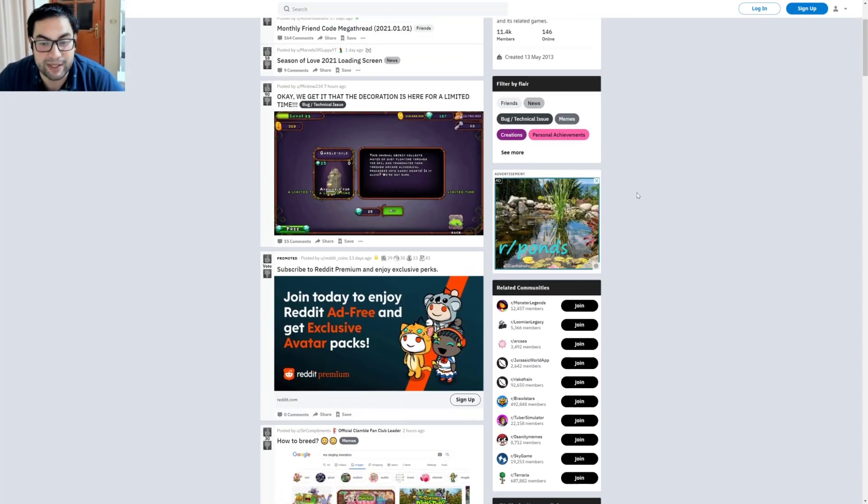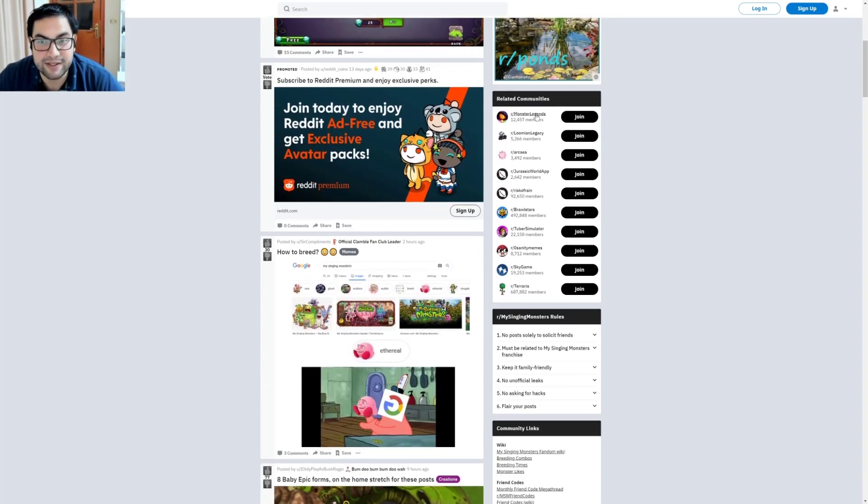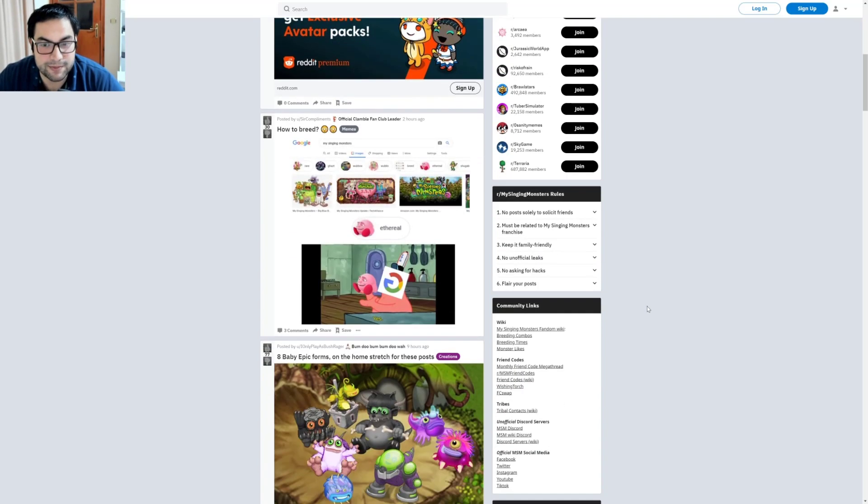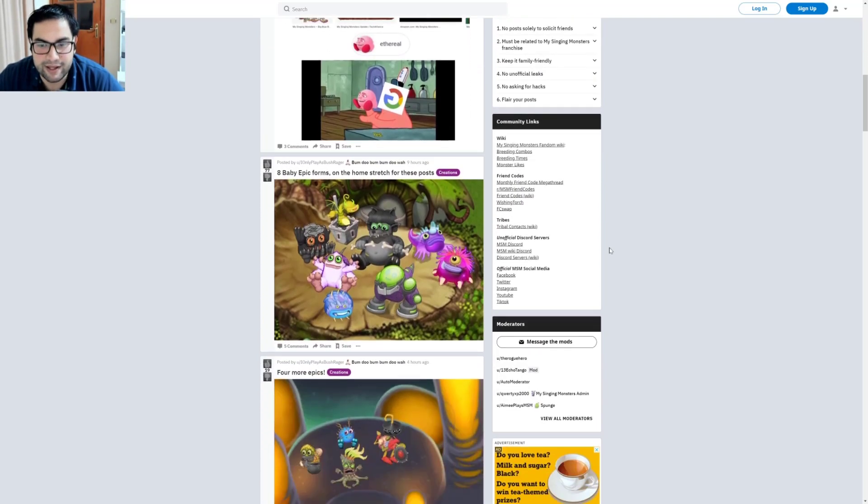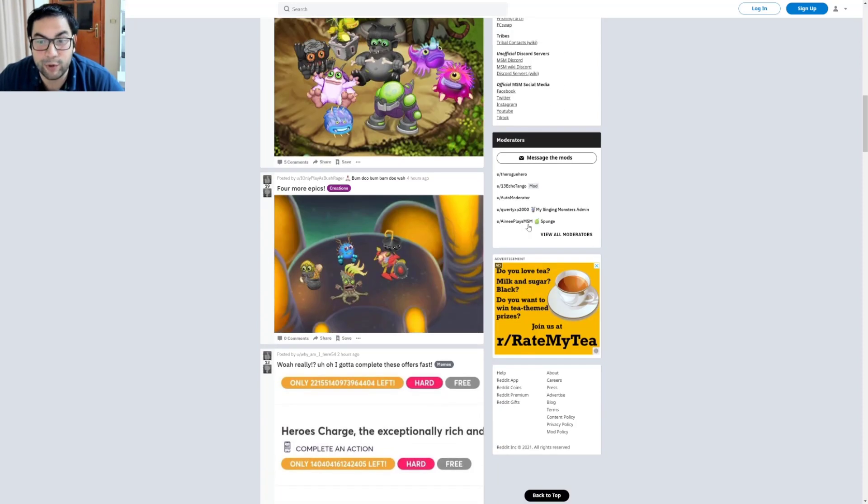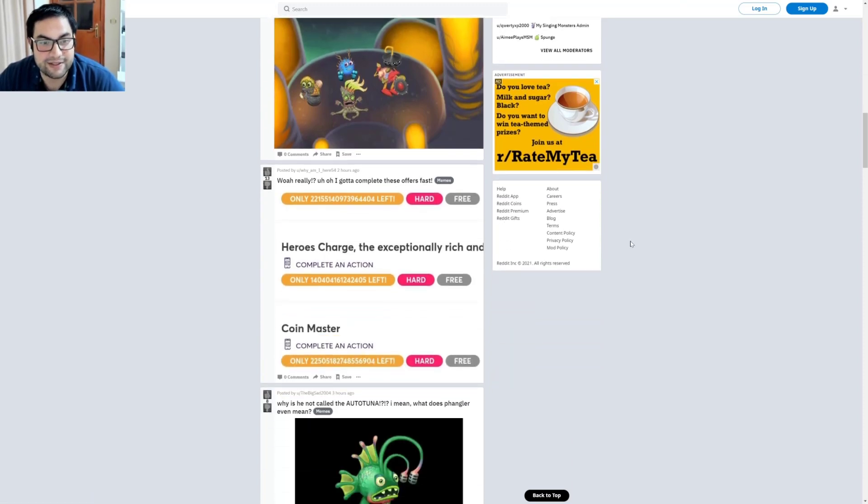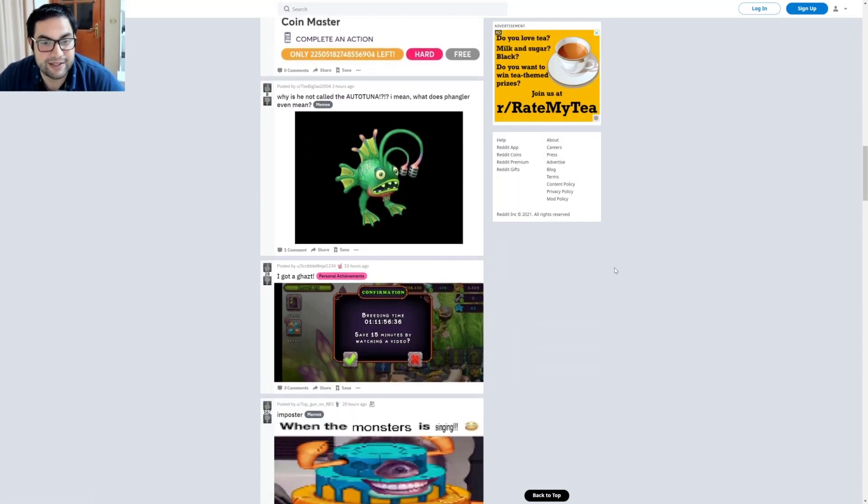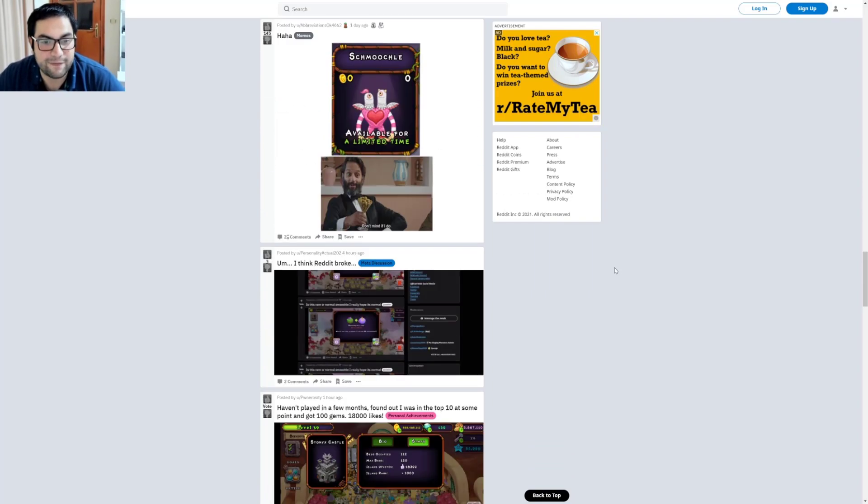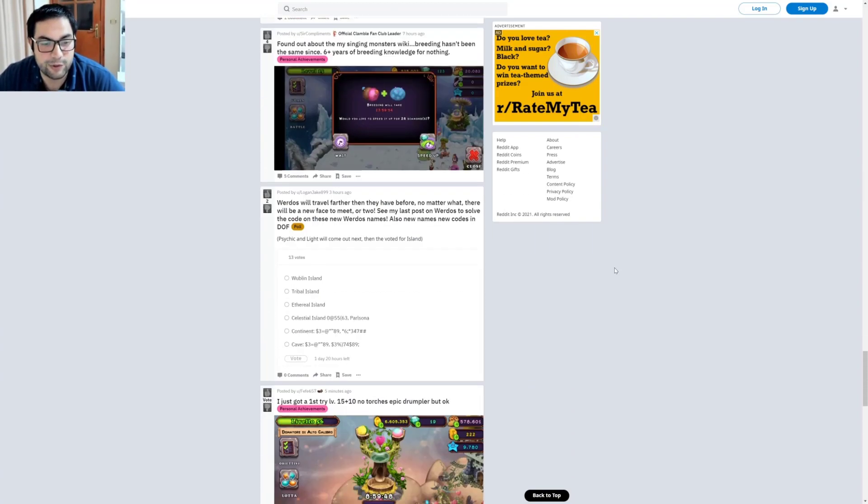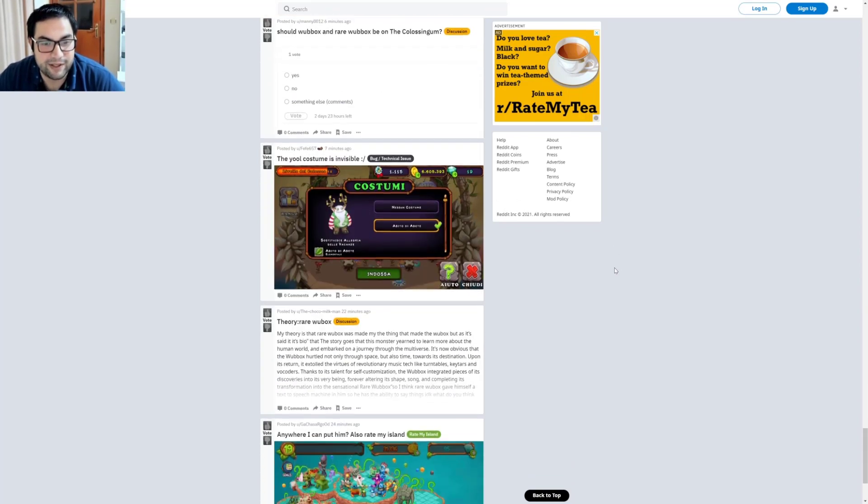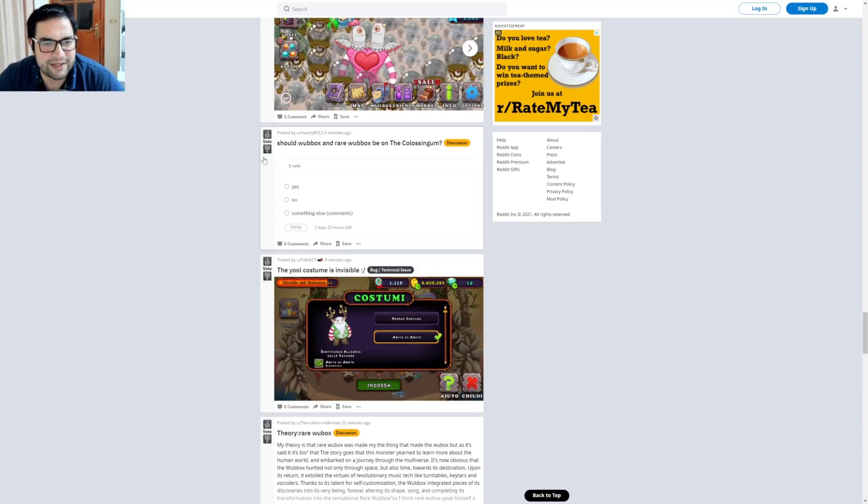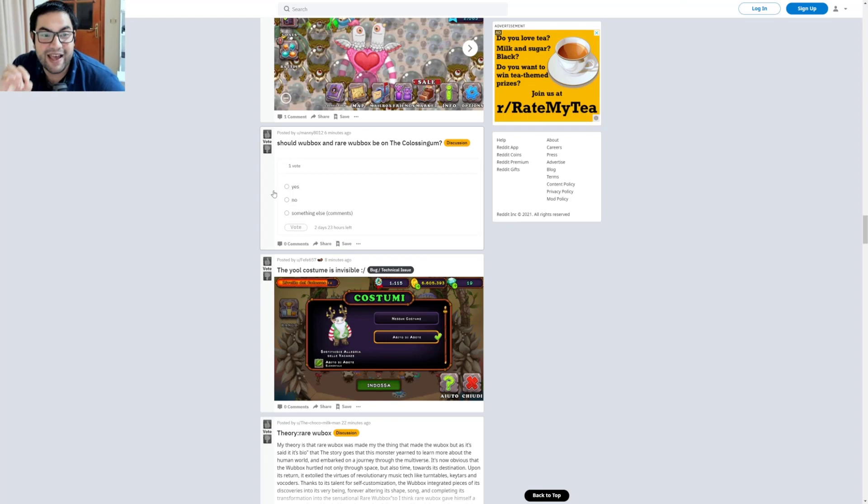And related communities you see. Let's check it out. AmyPlaysMSM is also a moderator. That's nice. Actually, I'm not checking that page regularly. This is my first time checking it. And some memes I see. You can also discover them yourself. There's a survey. Should Wubbox and Rare Wubbox be on the Colosseum? Wow, that's a great question. Asked six minutes ago.